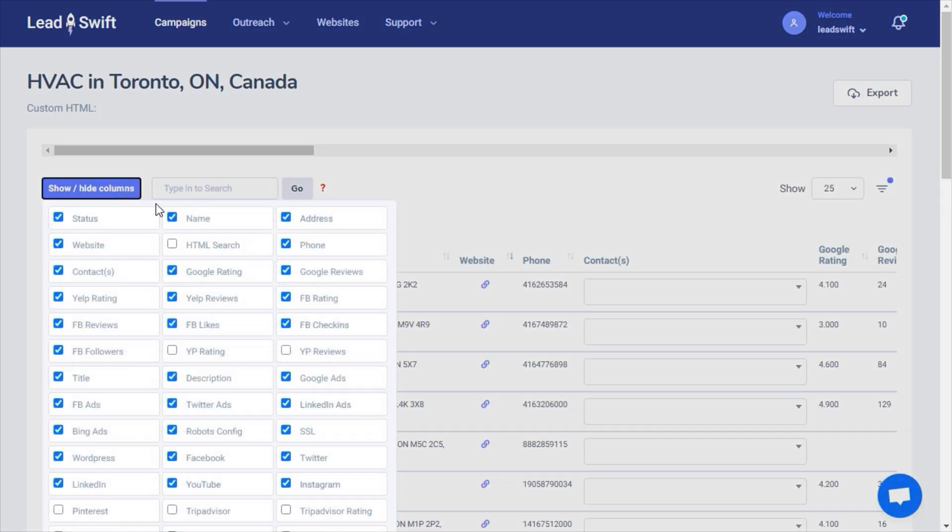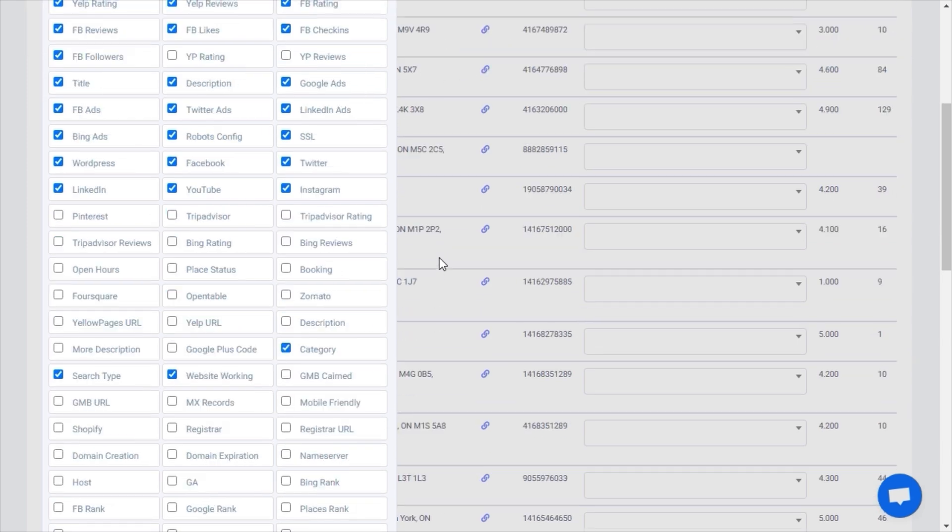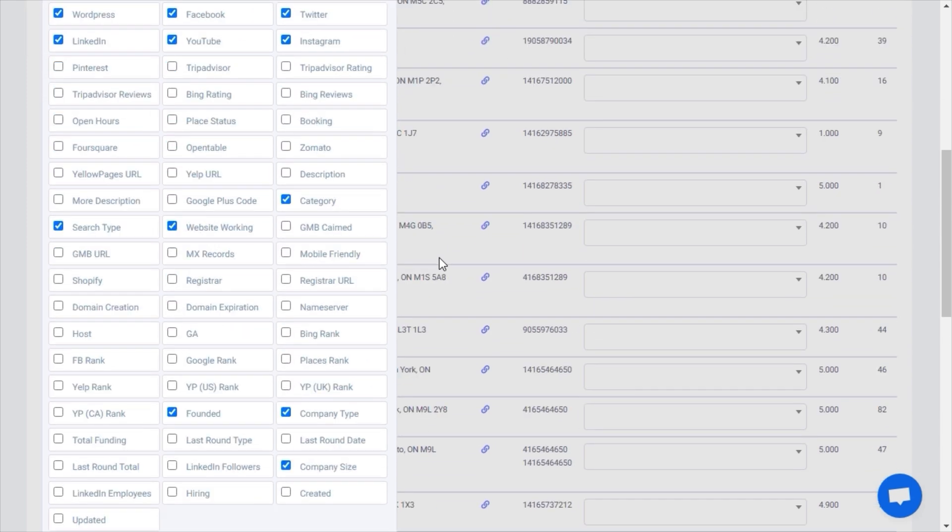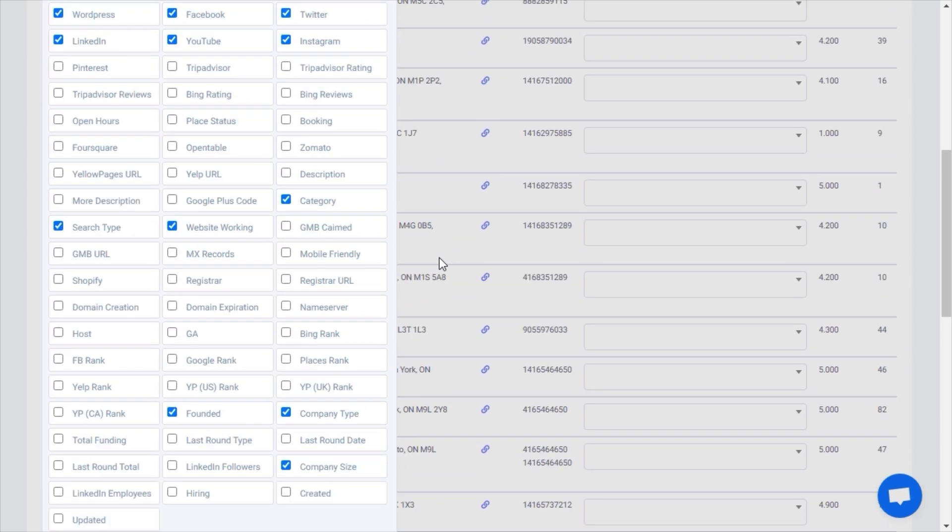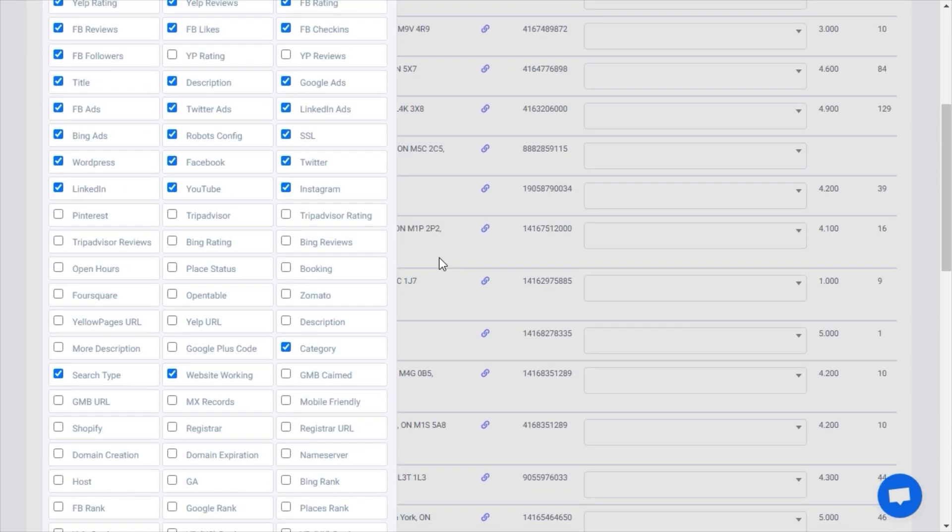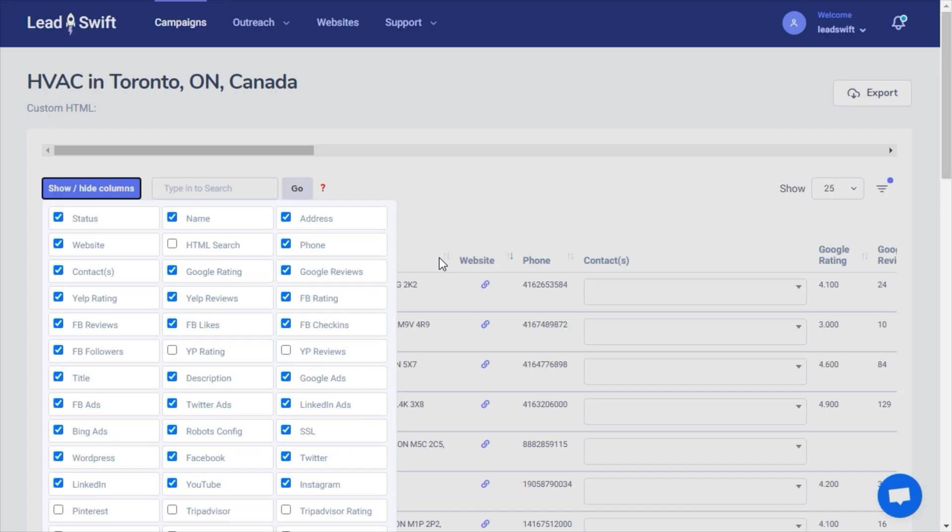LeadSwift has an enormous amount of data points. You can pause the video now if you'd like to review the full list. We are constantly adding more data. For now, I'll keep the default list.